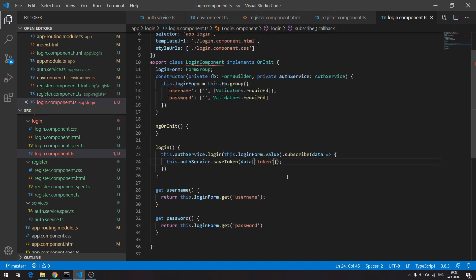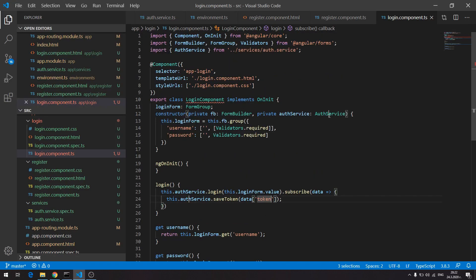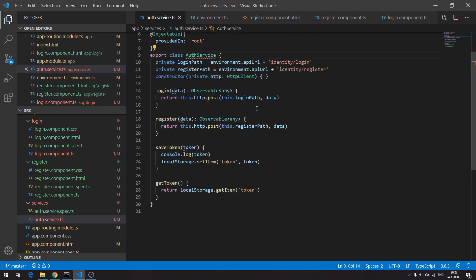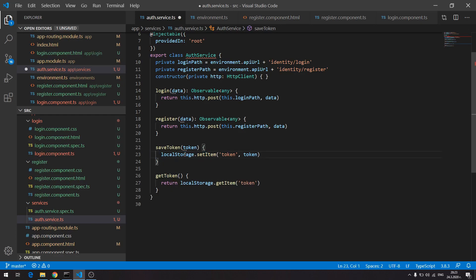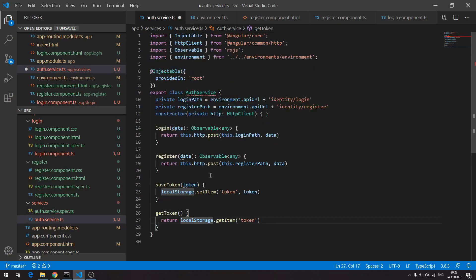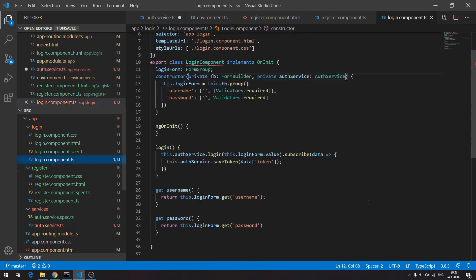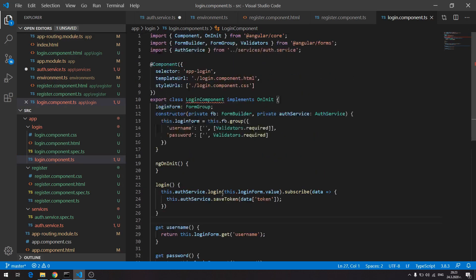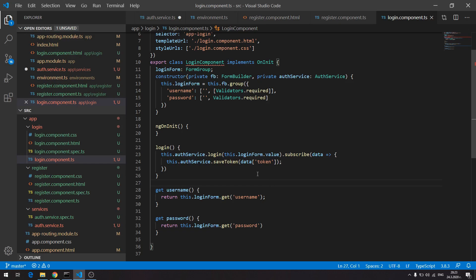So right now let me just check the service and if there's anything I should remove for clarity I'll do something with it. Save token. This console log is redundant right now. And we have get token, save token, register, login. What about your login? Get username, get password. Everything looks cool.